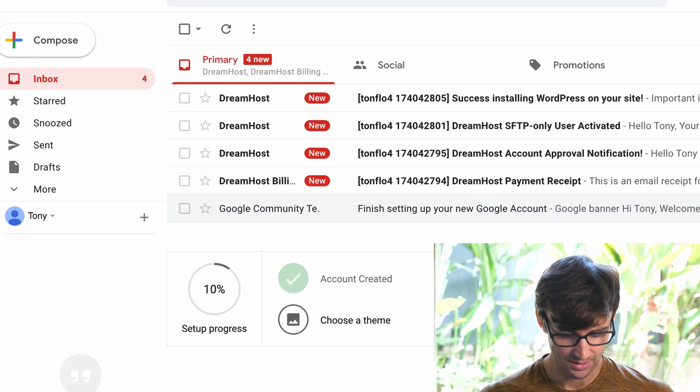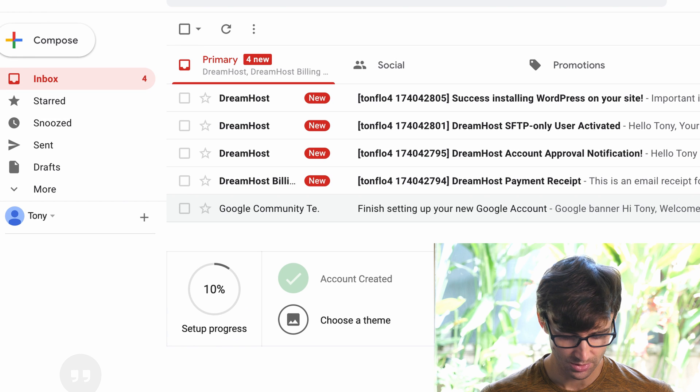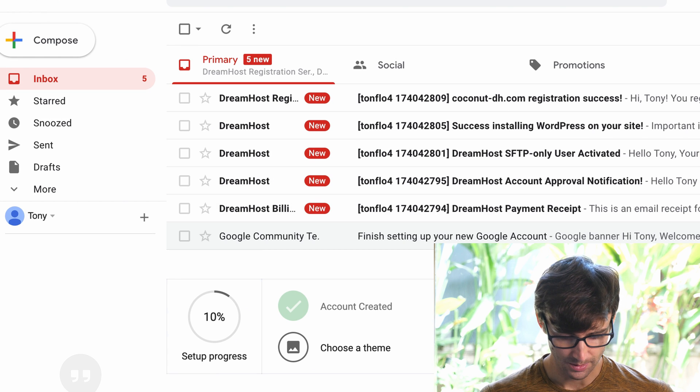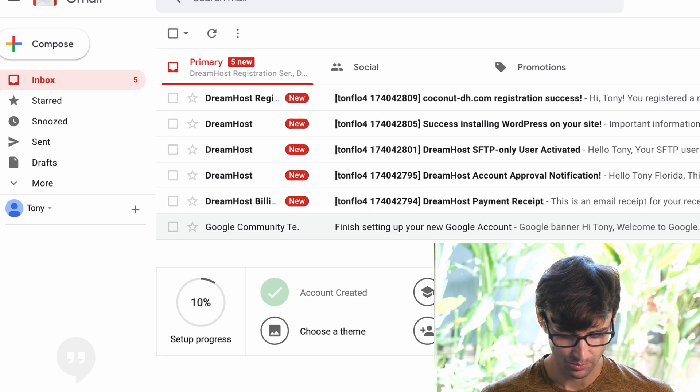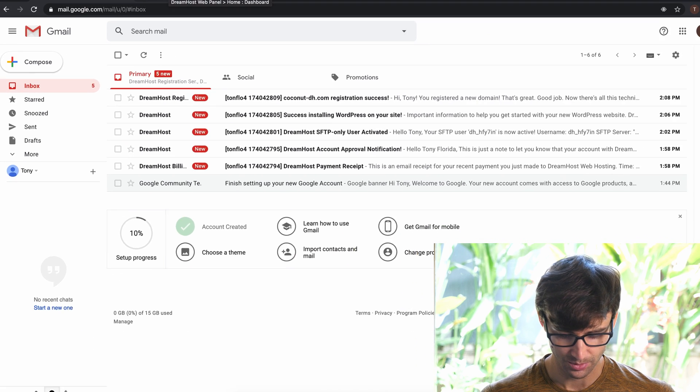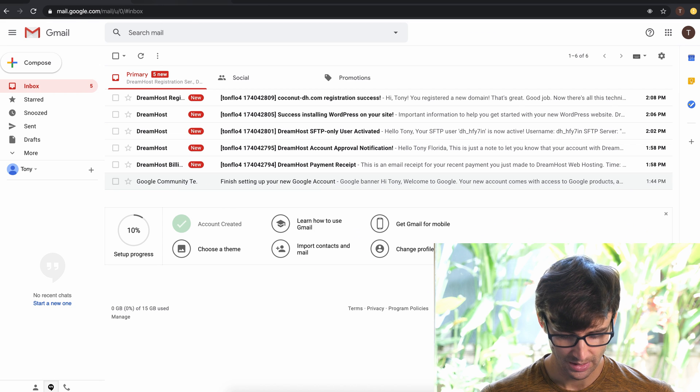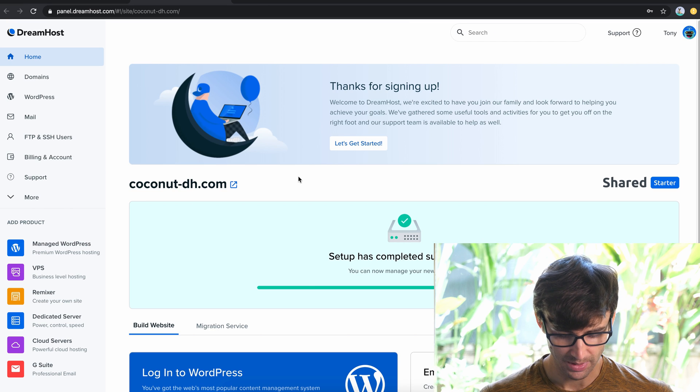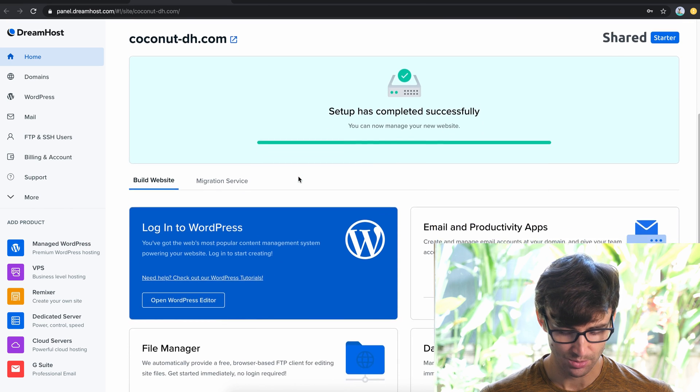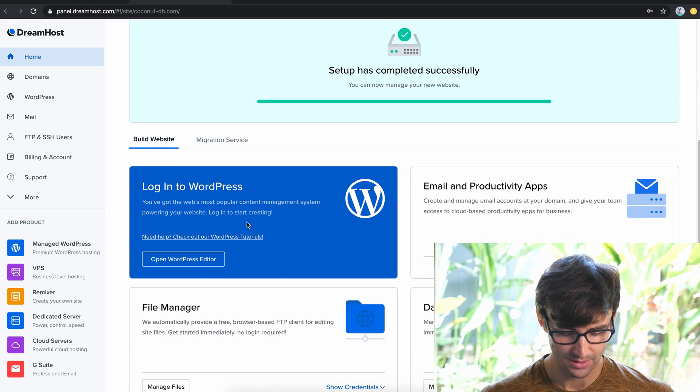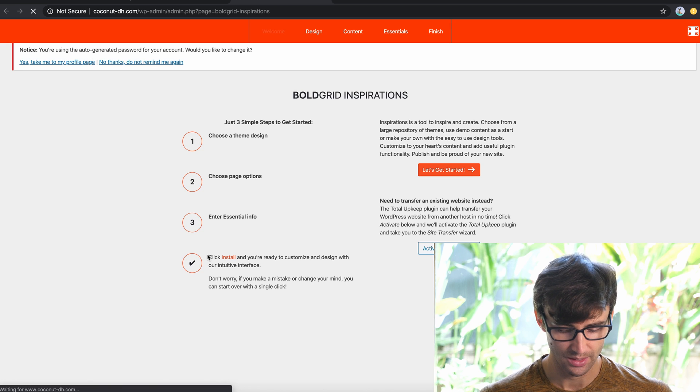So as you can see here, you get a whole bunch of emails sent to you about how your website is now being set up. If we go back over to the dashboard, you can see this big option here to log into WordPress. So let's go ahead and check that out.